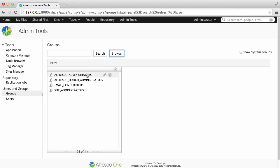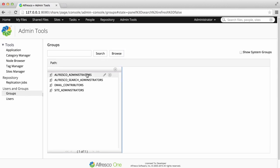Alfresco has certain groups that are created automatically. Click on a group, and you can see its members or any subgroups it contains. And you can also edit the group, or add more members.